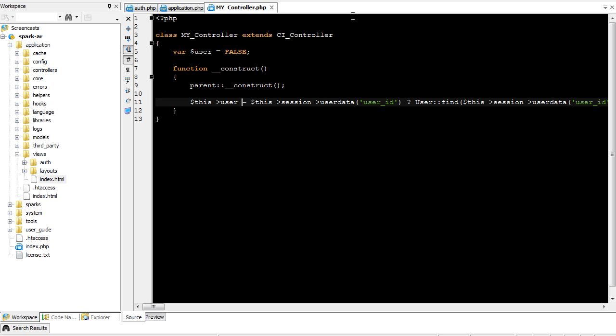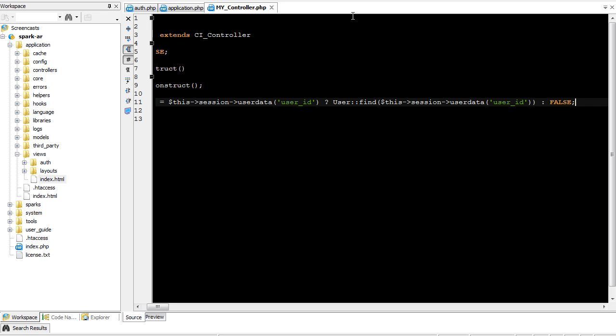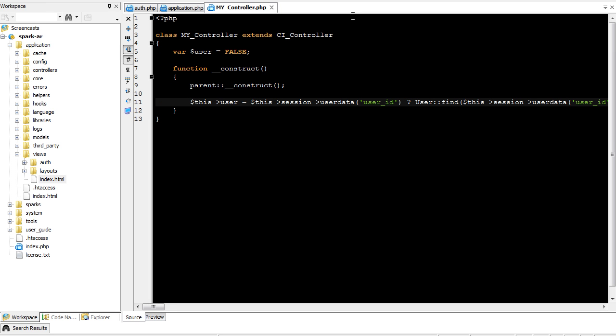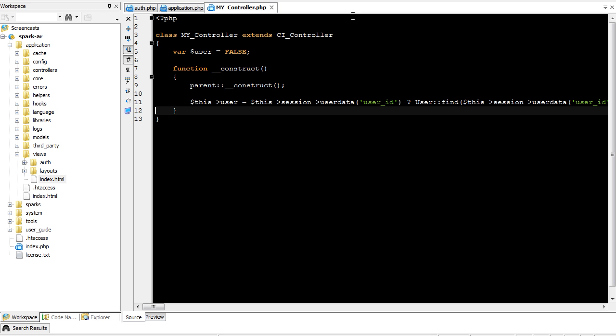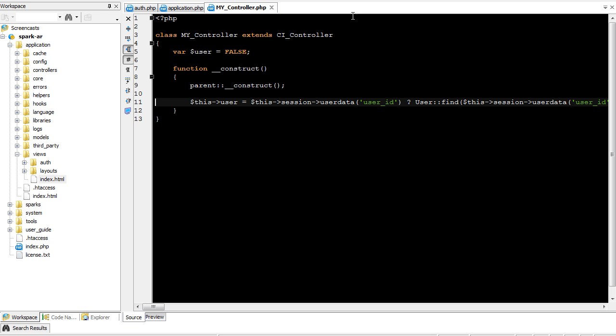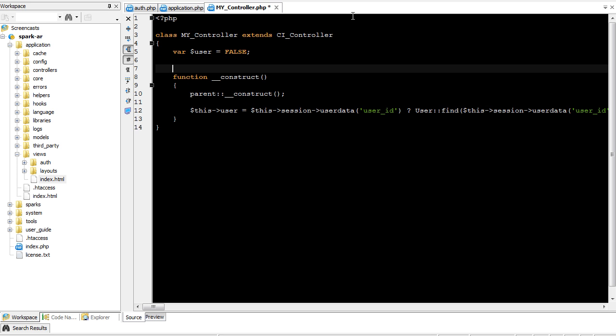Now currently we're only extending the controller class so that we can return information about the user and hold it there. So we can keep the user information persistent without having to constantly be calling for a user variable in each one of our methods based on whether or not they're logged in. Let's expand this a bit. We're going to need to add a few variables.